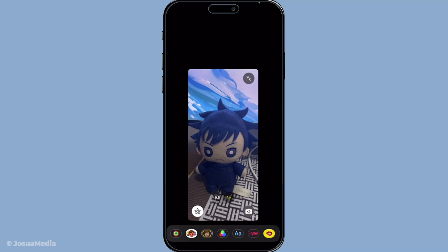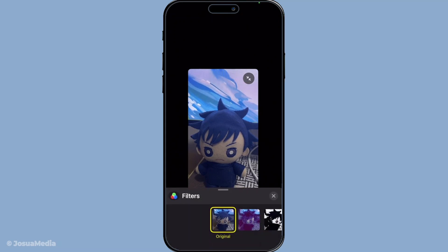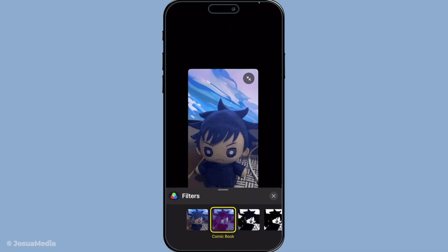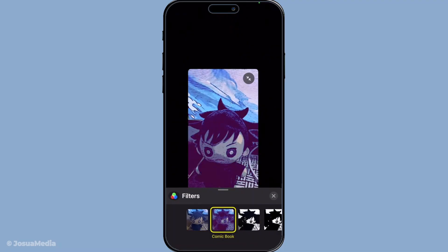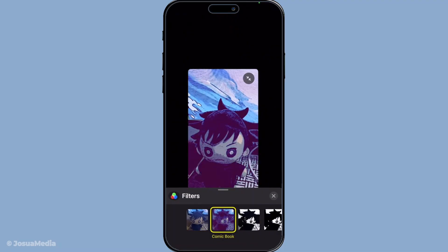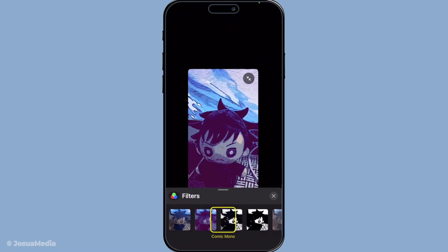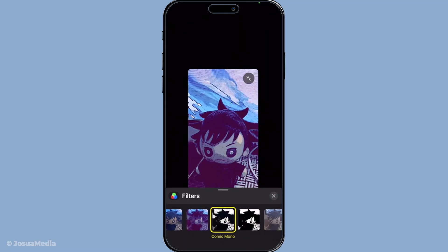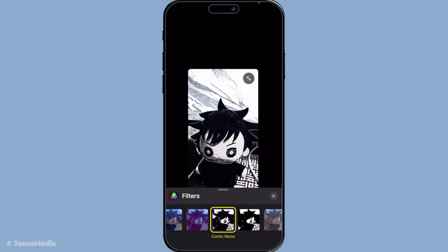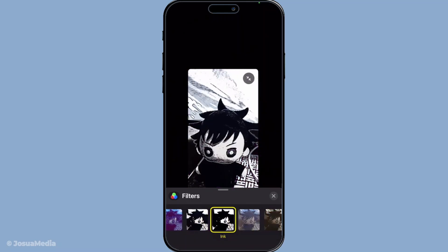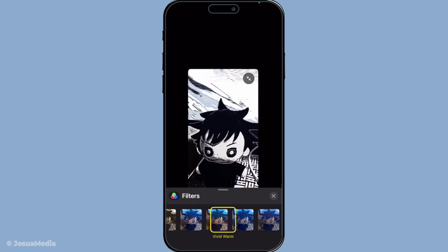As you explore you'll see a variety of filters laid out for you to choose from. Options like comic book, which gives your face a cartoonish flair; watercolour, for a soft artistic touch; or mono, which adds a classic black and white film effect. The possibilities are mesmerising.